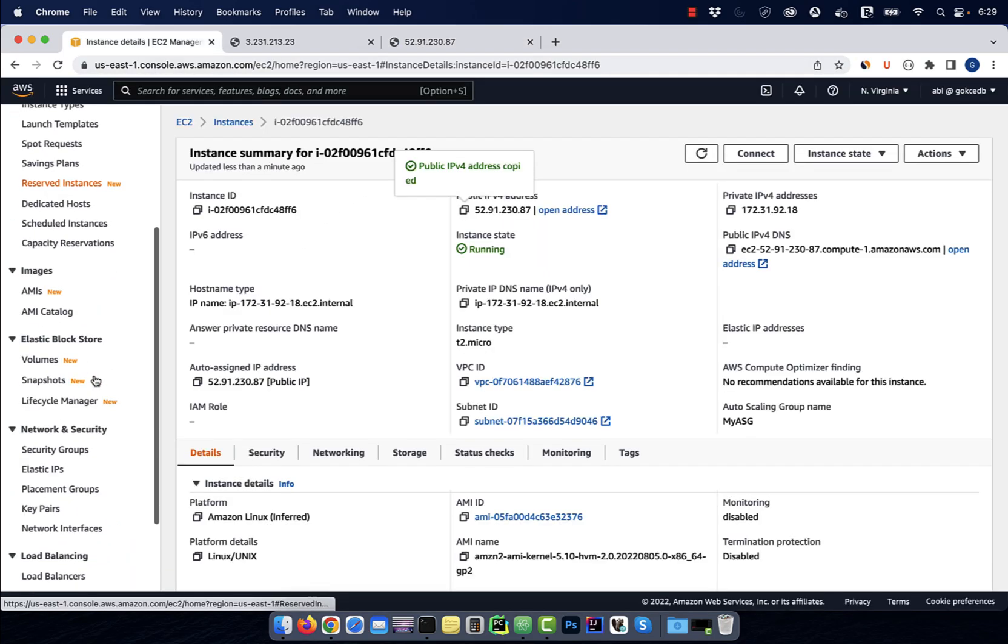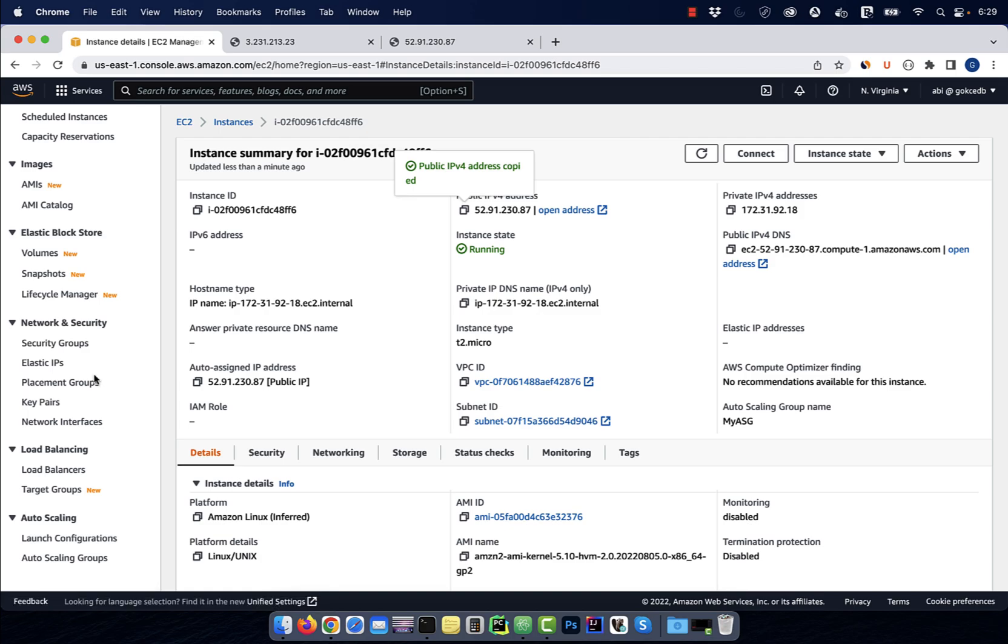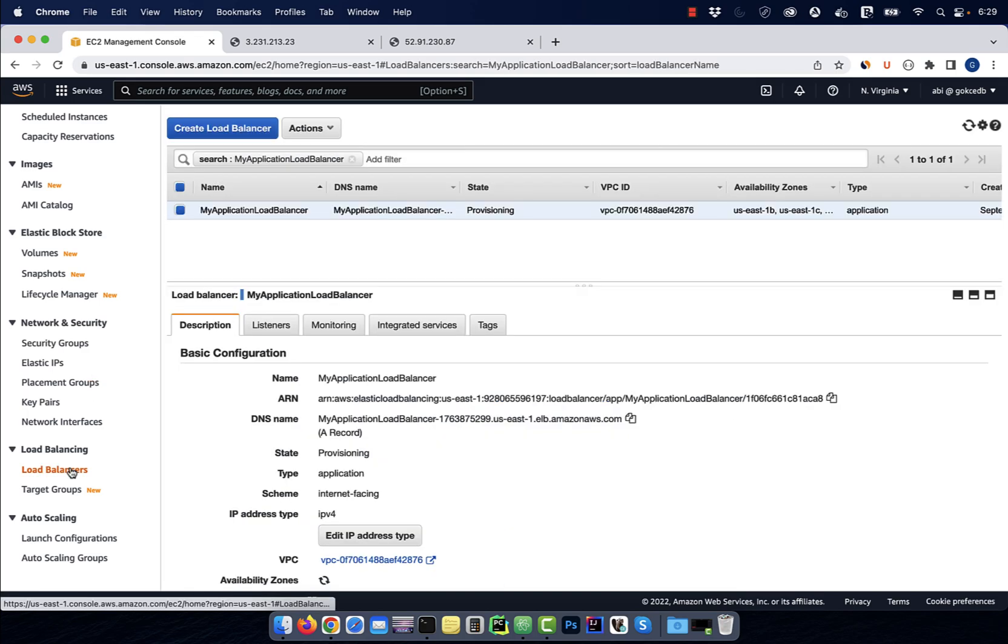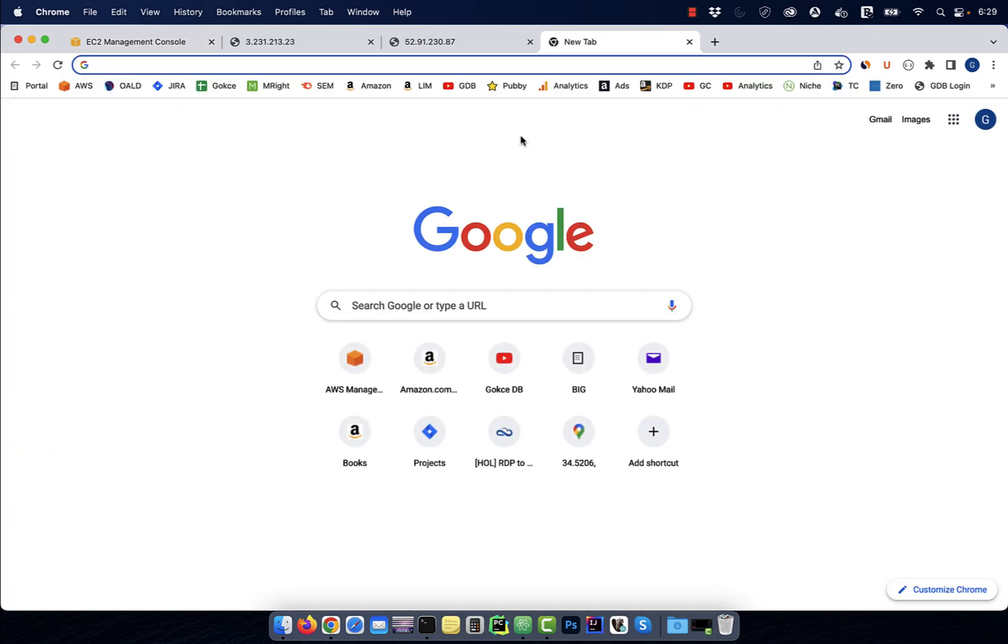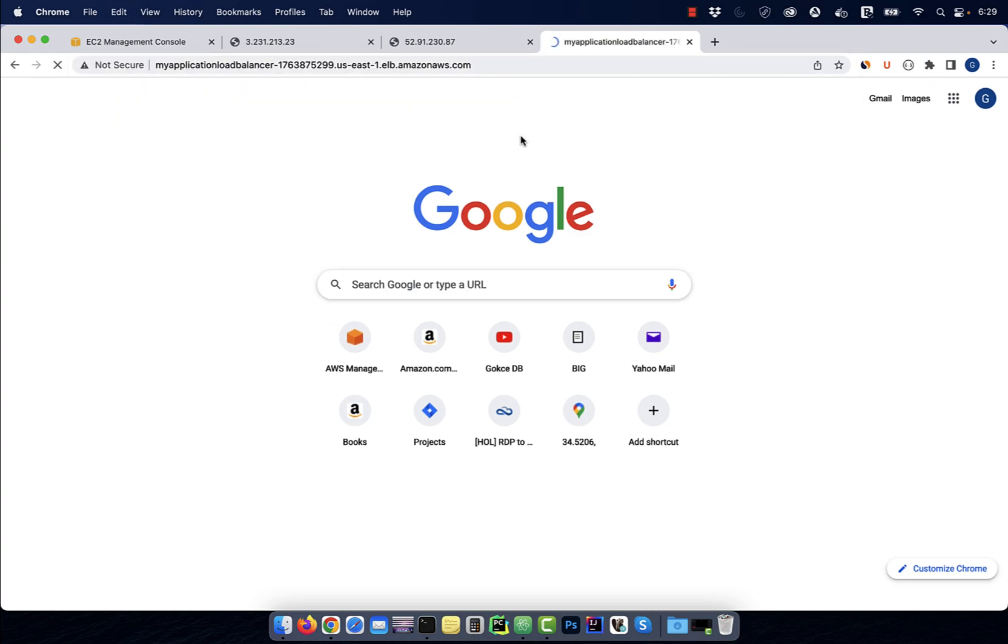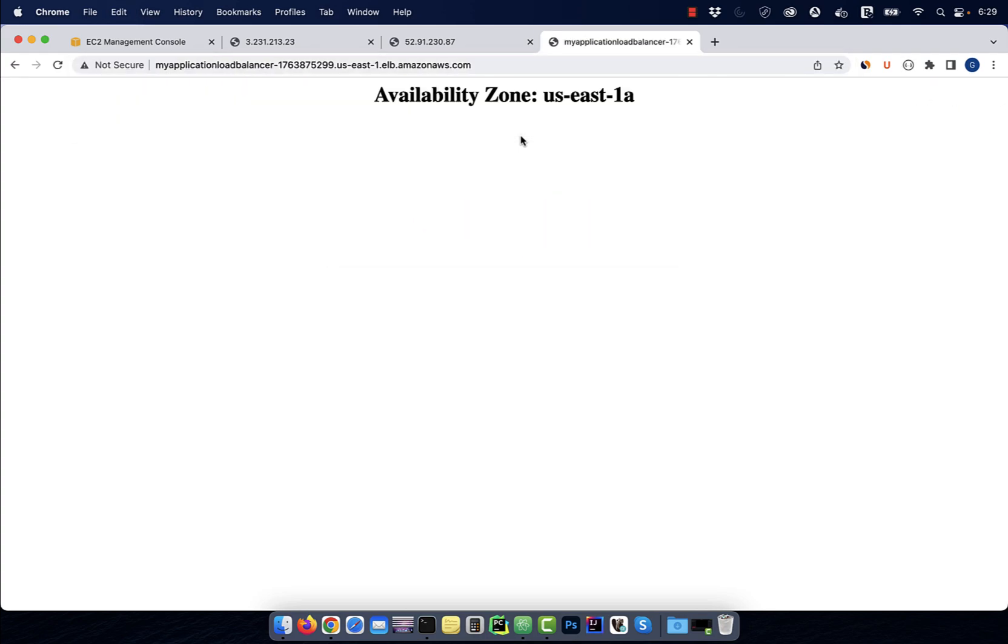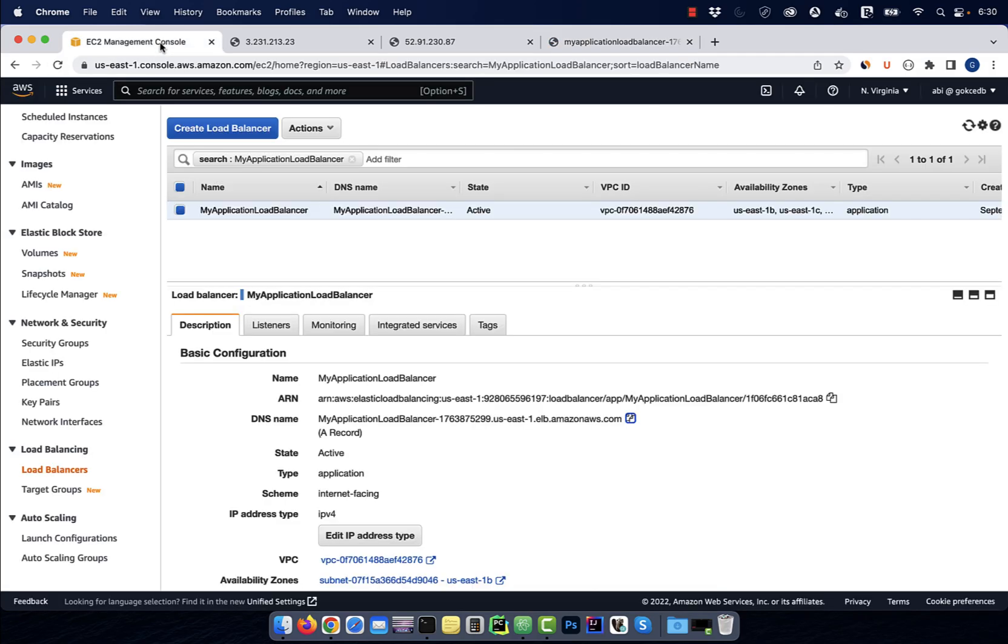Let's go back to our application load balancer and check if the state has changed to active. Grab the DNS name URL and paste it in a browser. If you continue hitting refresh, you will see that our application load balancer is balancing the load by switching between US East 1A and 1B.